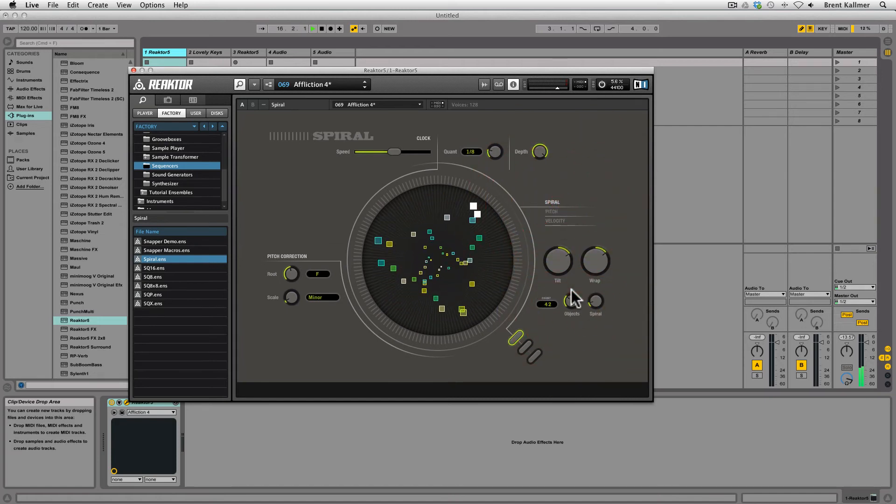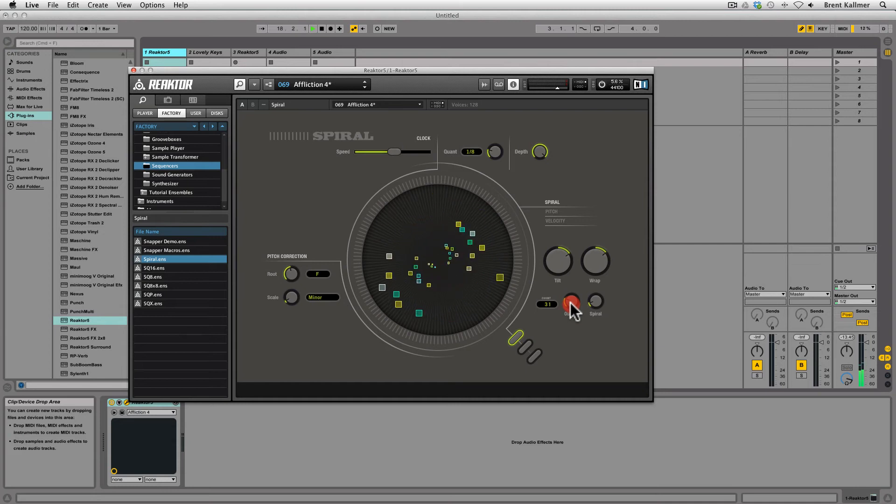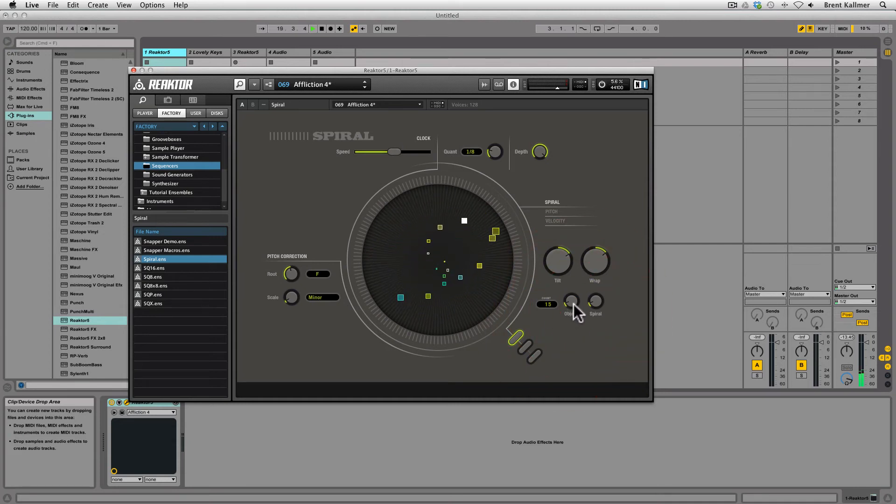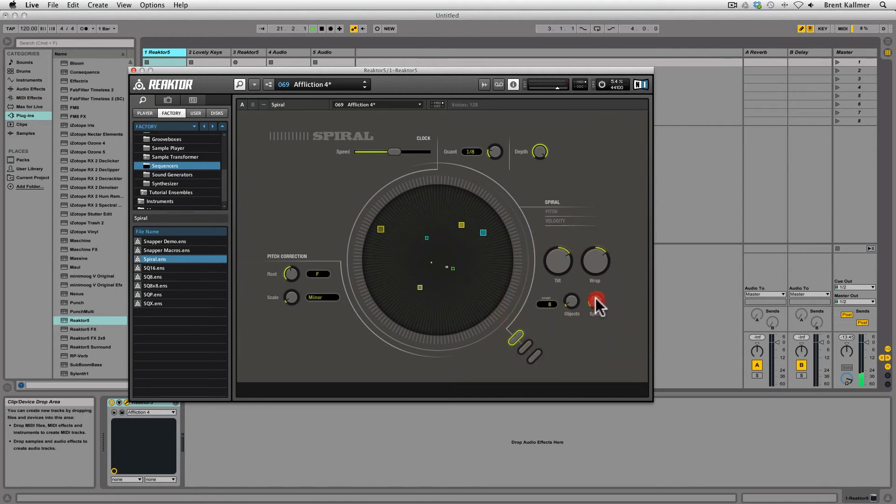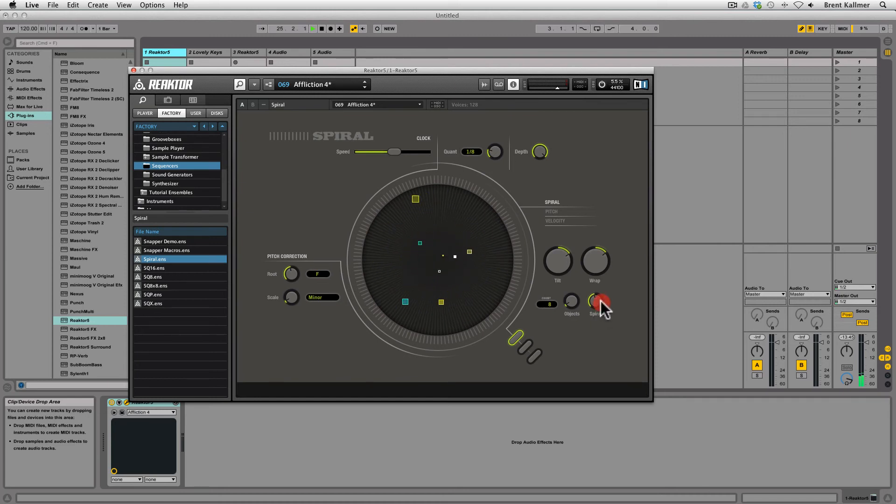Now, spiral itself, this section, allows me to change how many objects there are in the sequence. I can draw this down to get very sparse melodies. In spiral, the control allows me to change the speed between the relationship between the fastest and the slowest object.